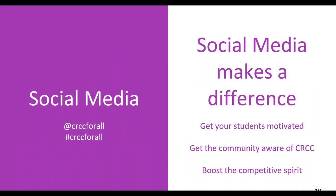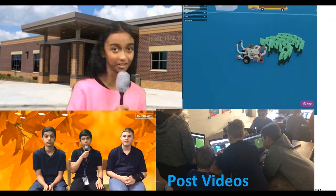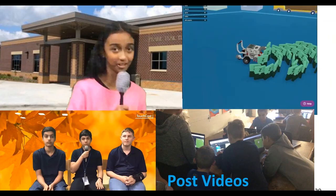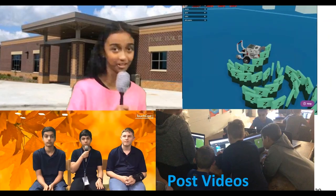Social media is huge. It's part of what your students have said, where your community will become aware of what you're doing with CRCC. And it helps boost the competitive spirit. Our hashtag is CRCC4ALL. Our different social outlets are all at CRCC4ALL. Go online and share.